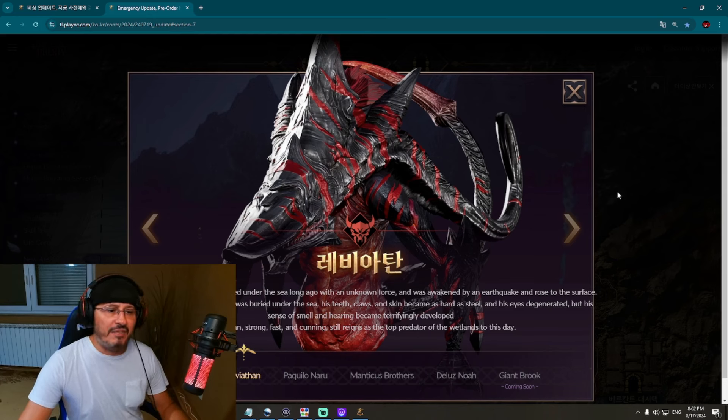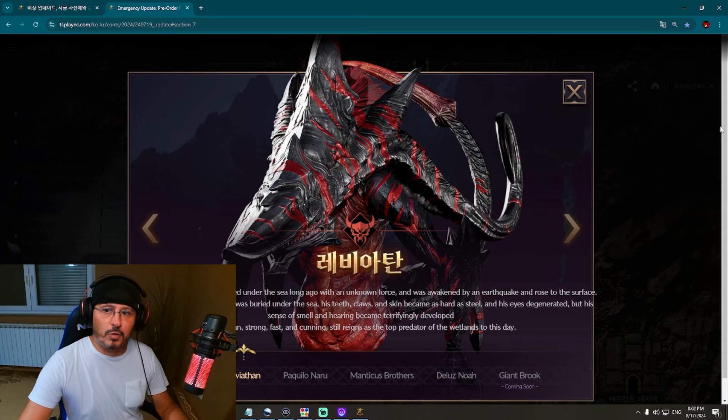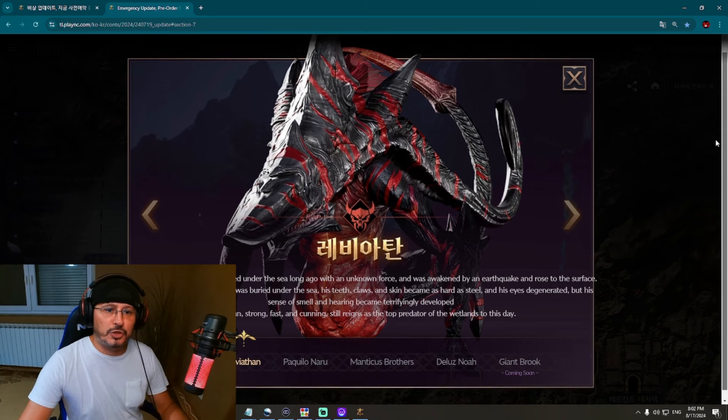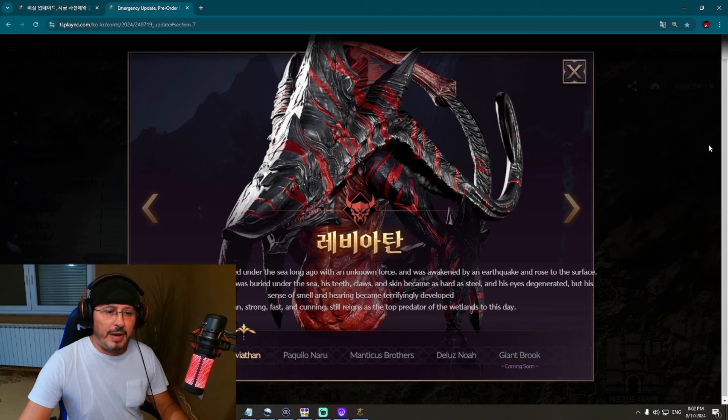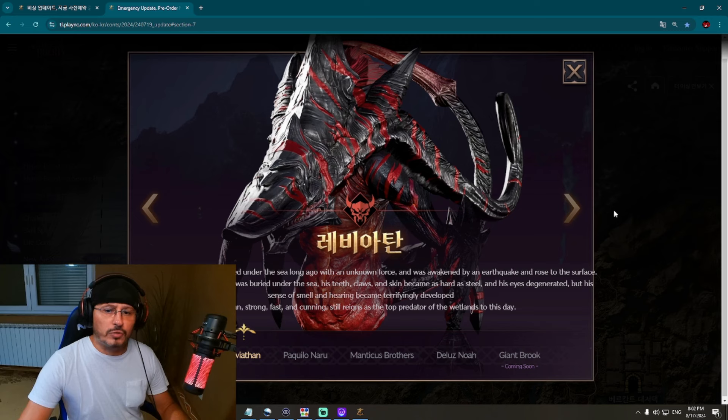I have translation, yes. First we have here Leviathan, a giant shark. Look at this guys, this is a giant shark. It was buried under the sea a long time ago with unknown force and was awakened by an earthquake and rose to the surface. So this is Leviathan.